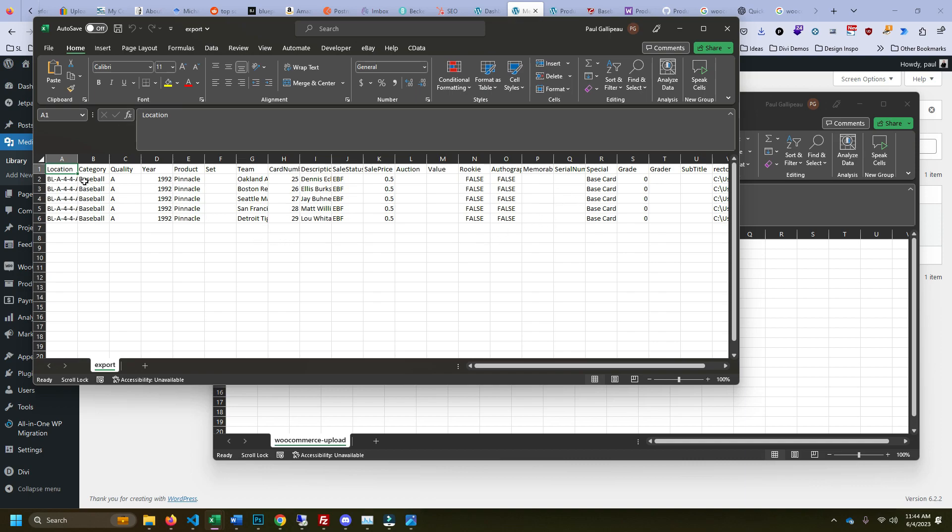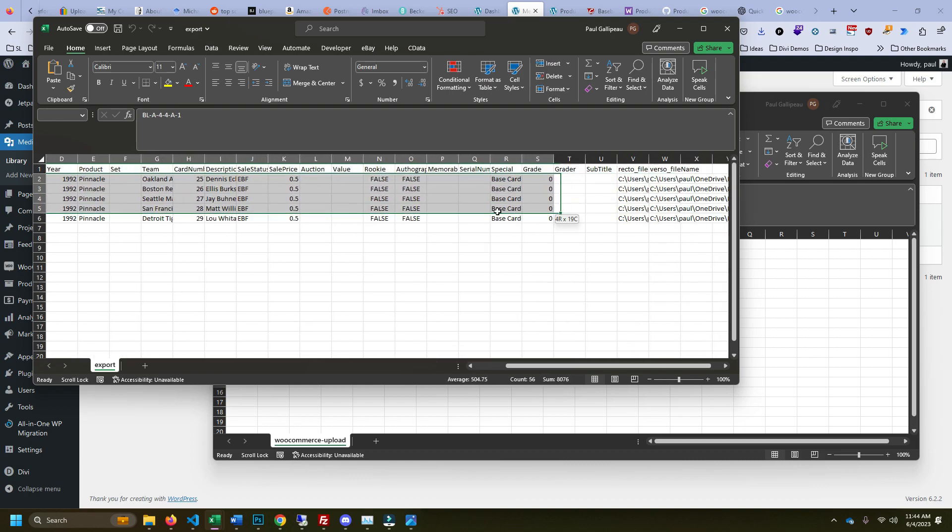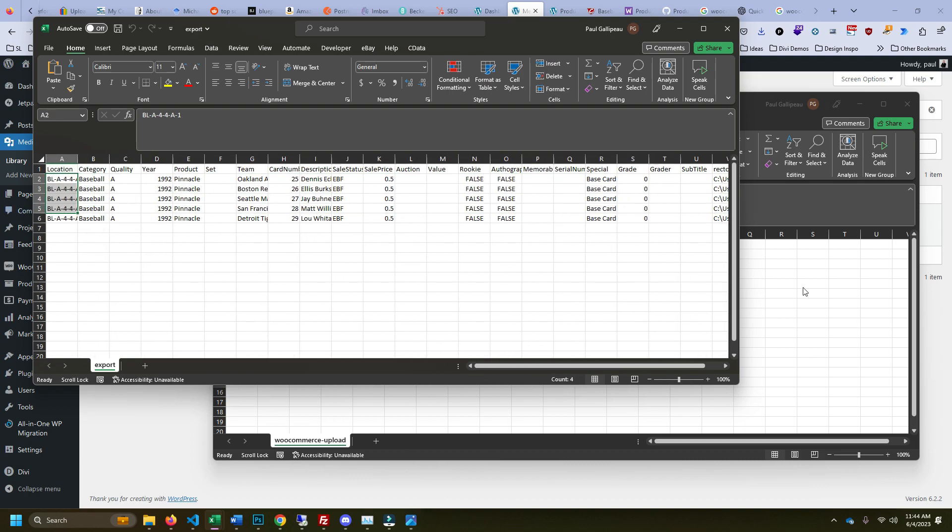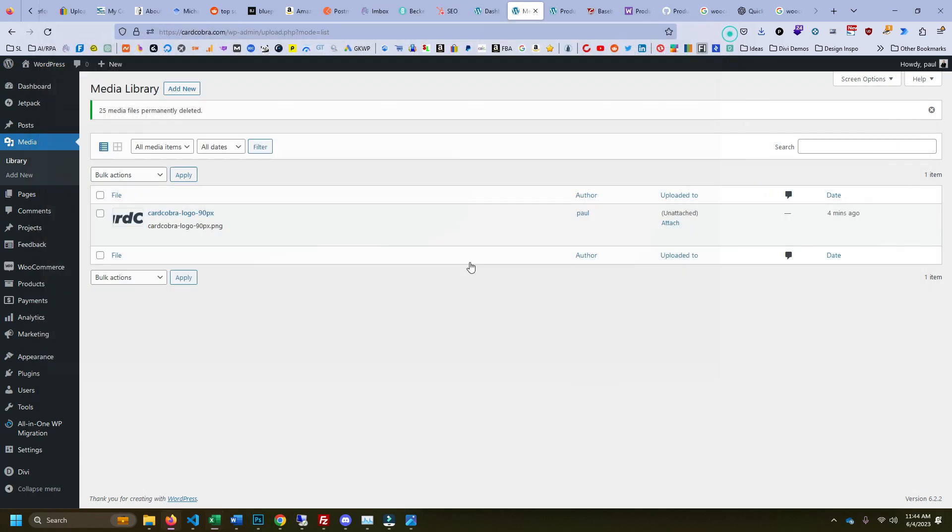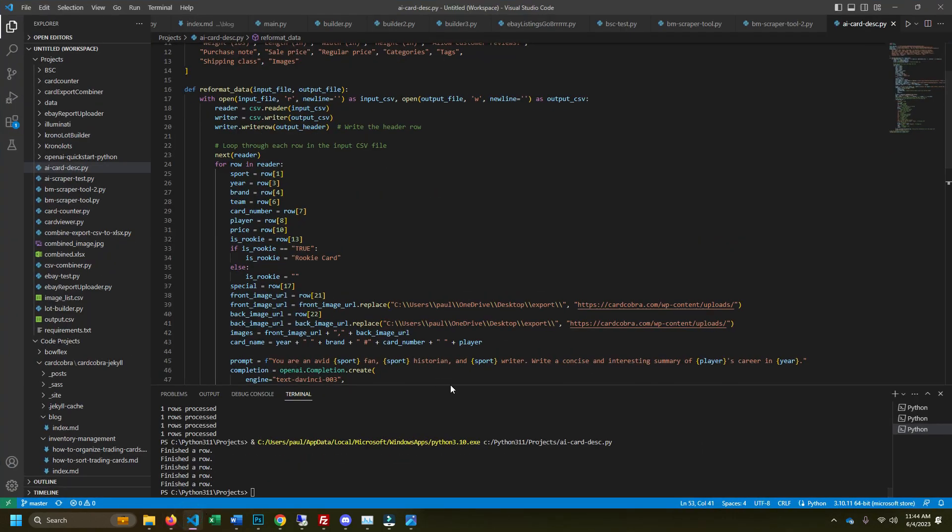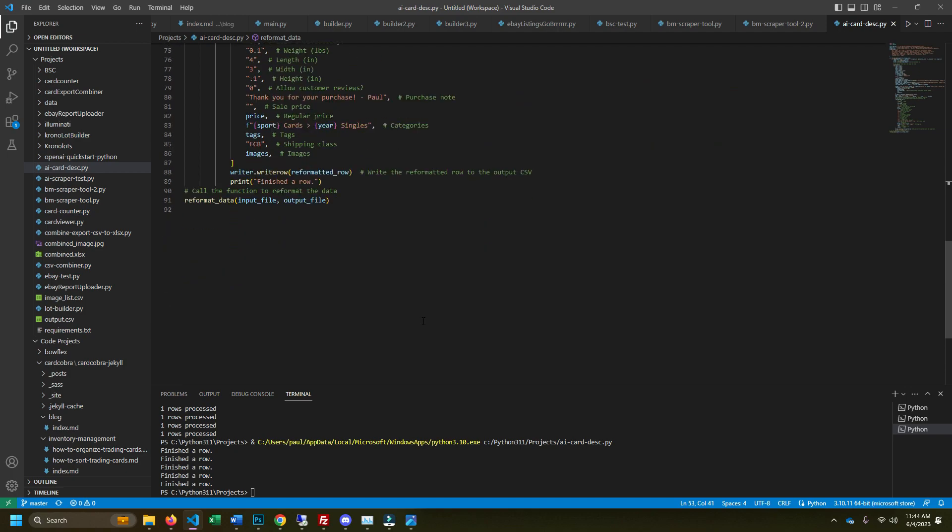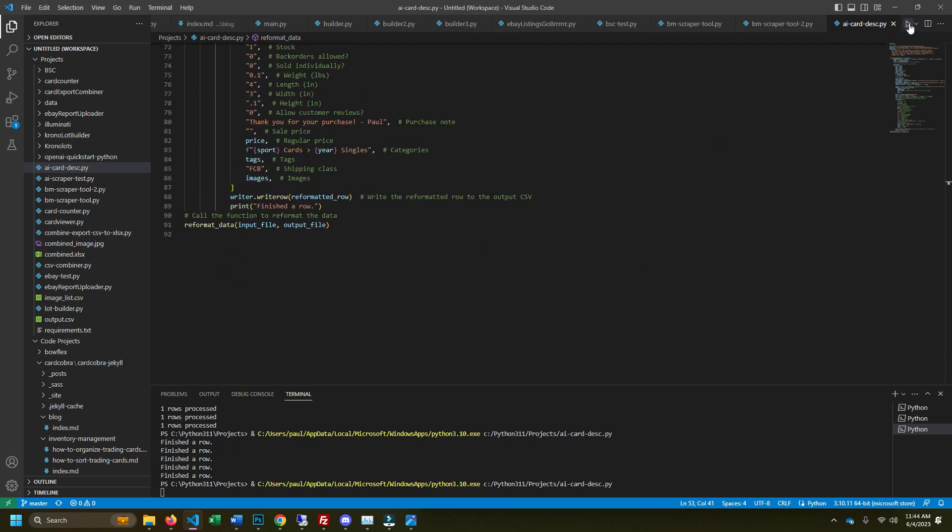The first thing you're going to notice right here is I have this ChronoCard export. This is how it is formatted. And then here I have this blank Excel sheet called WooCommerce upload. So I'm going to use ChatGPT and some code and all this fancy stuff to generate my products from that ChronoCard export.